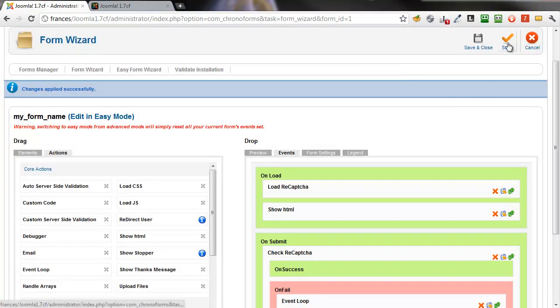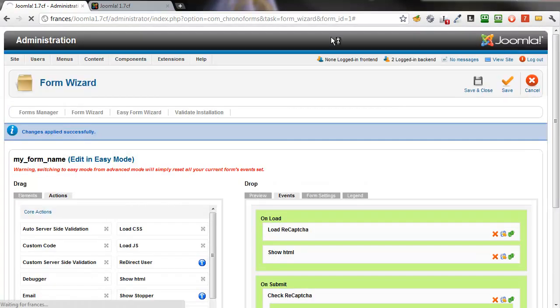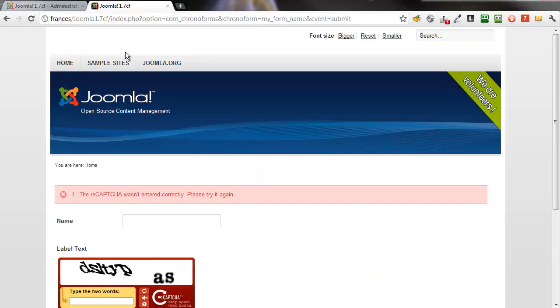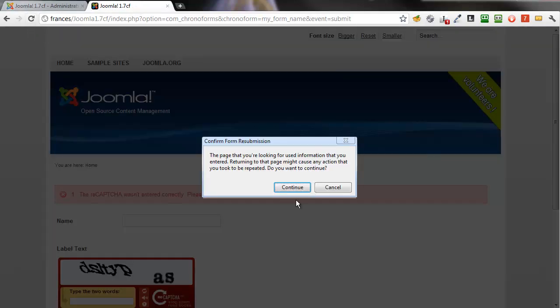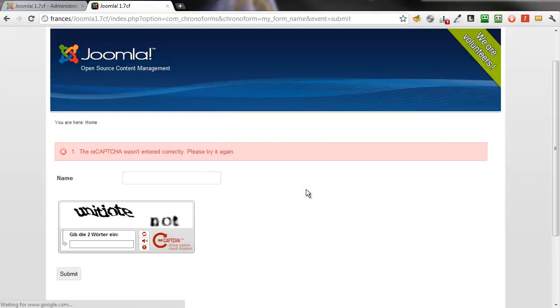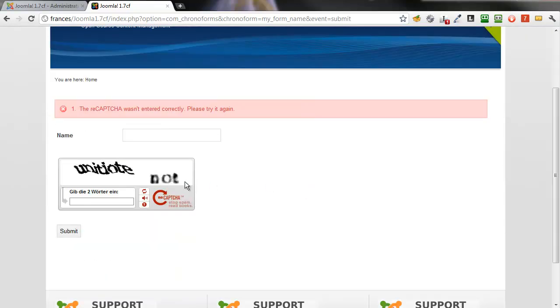Close the modal window, save the form, and refresh it. And there we have a white reCAPTCHA using German language.